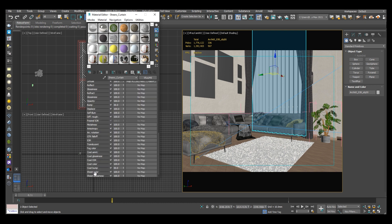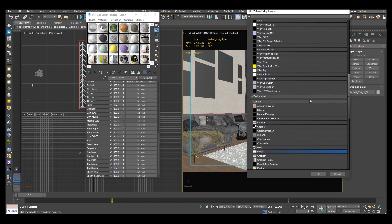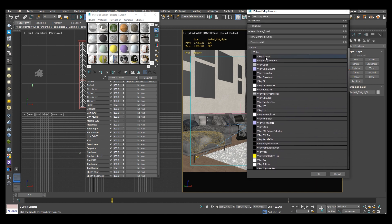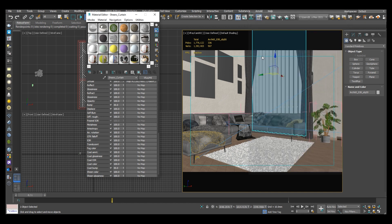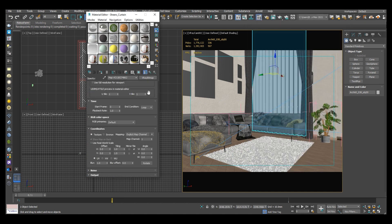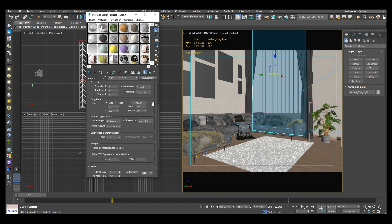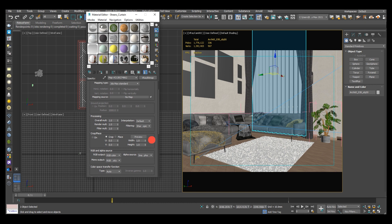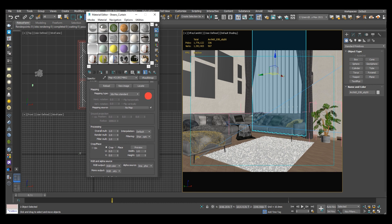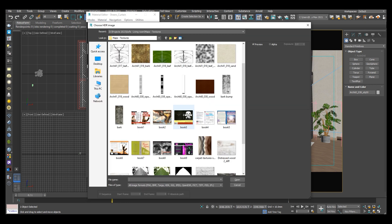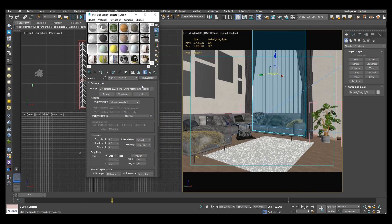I now want to add a texture map for our sheer curtain. We will use the opacity under maps to add our texture. For my texture I'll use a grayscale map.